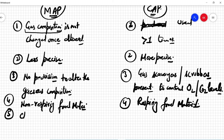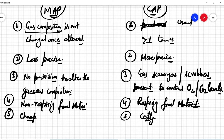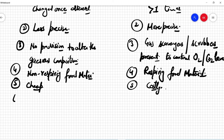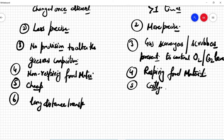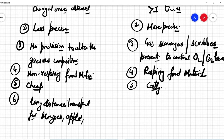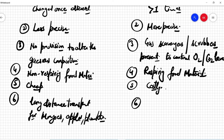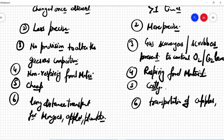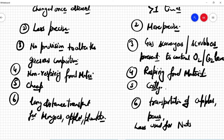The fifth difference is that MAP is actually cheaper than CAP, whereas CAP is costly. The next difference is that MAP is generally used for long-distance transport for mangos, apples, plums, and similar fruits. In the CAP technique, it is generally used for transportation of apples and pears, and is less used for different types of nuts packaging.